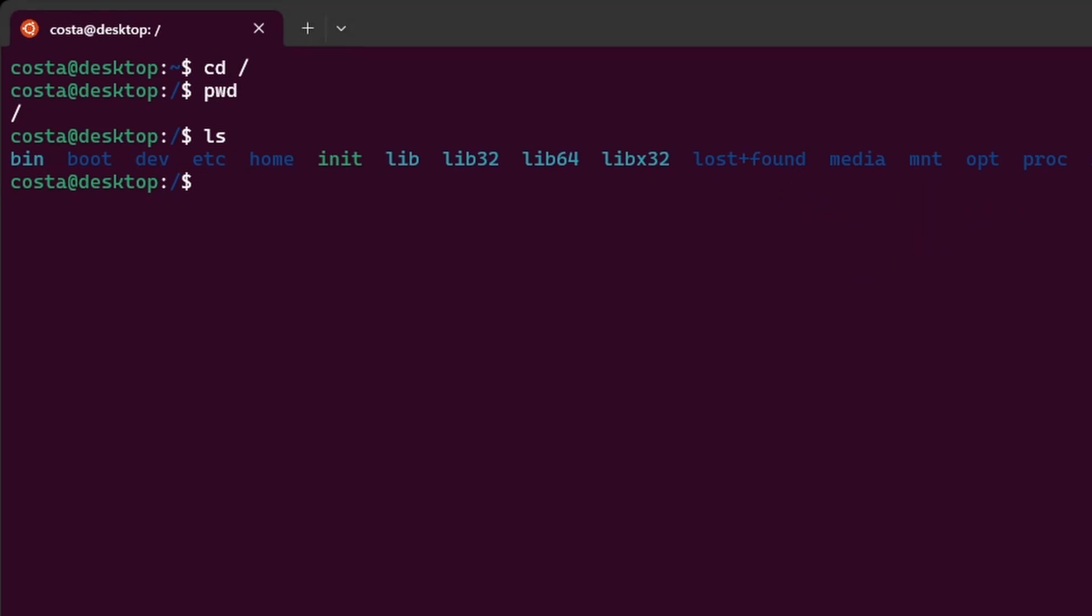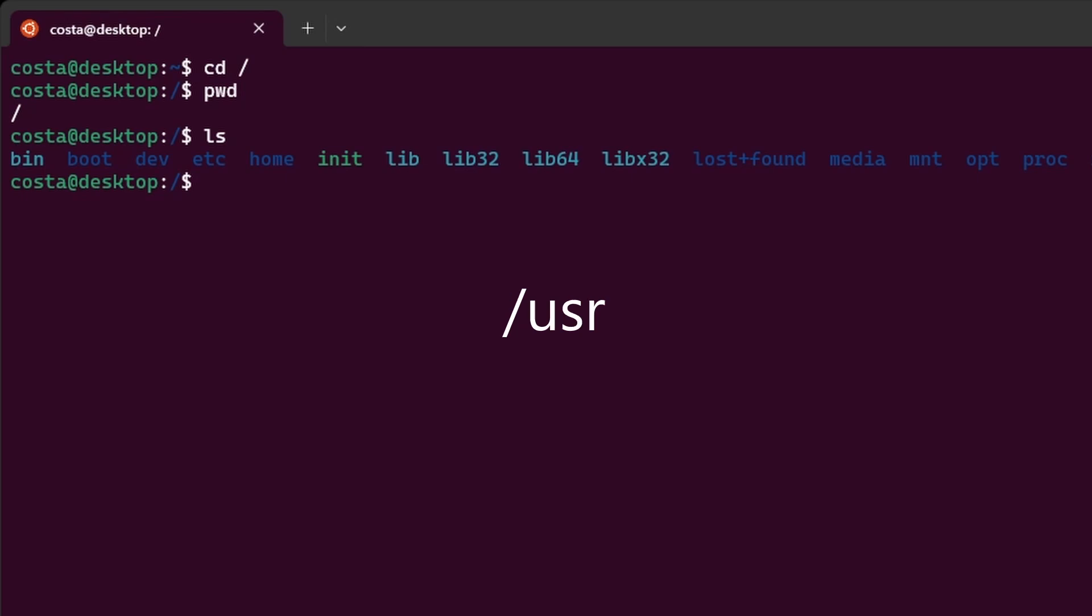So the root directory or forward slash is the starting point for the entire file system hierarchy in Linux. Everything on your system, including files, directories and devices, is organized under the root directory. It's similar to the c directory in Windows systems. All other directories and files are organized beneath this root directory. For example, slash home, slash usr, slash bin, slash etc.